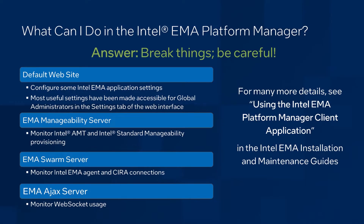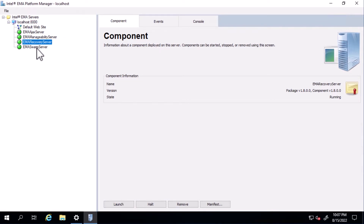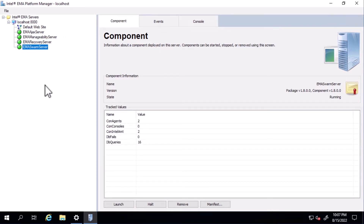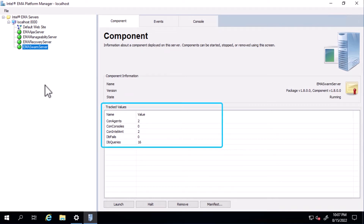Now, what can we do here in platform manager? First, it's important to note there are settings in this interface that can cause an Intel Emma instance to stop functioning, so do make any changes with caution. Going through some commonly used platform manager capabilities, we see each of these server components on the left, with the green dots indicating they're running. Starting with the swarm server, each of these components has three tabs. The component tab lets us halt and launch each component. This can be useful for occasional component issues, just as you might restart a service, or for infrastructure maintenance. Also in this tab are various component statistics that may be useful.